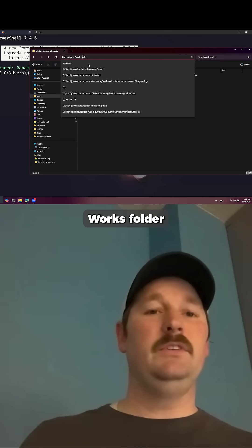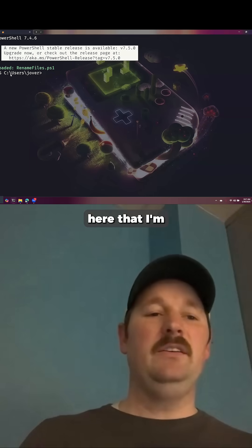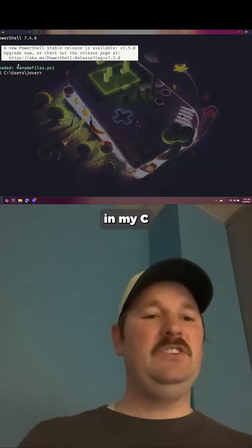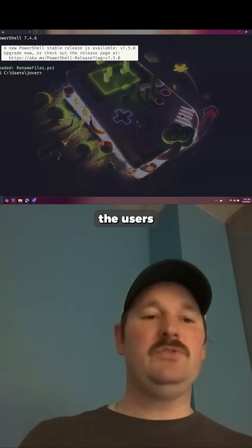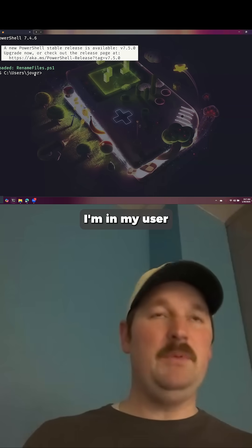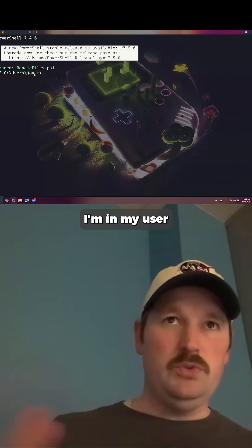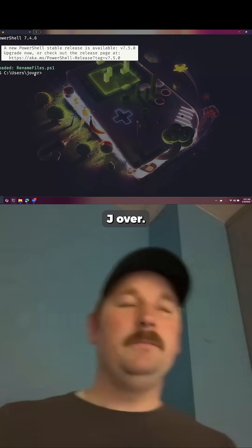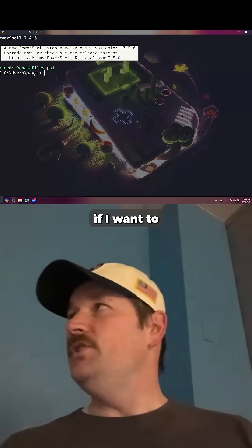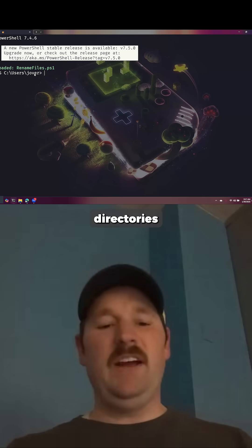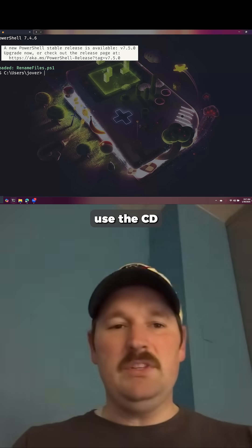It says I'm in my C drive, in my Users directory, in 'j overall', and I just clicked into the code works folder. We can see here that I'm currently in my C drive, in the Users directory, in my user 'j overall'.